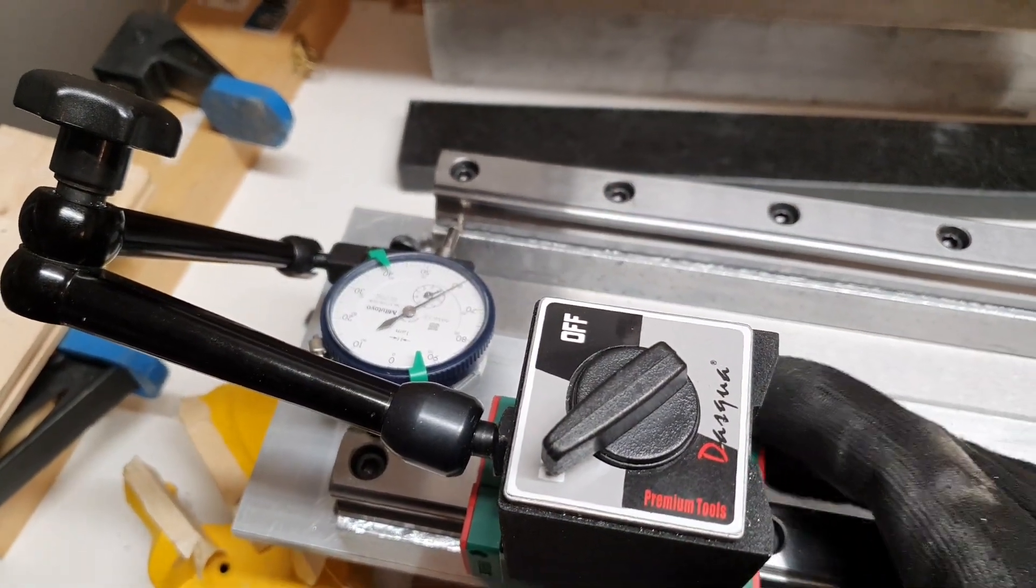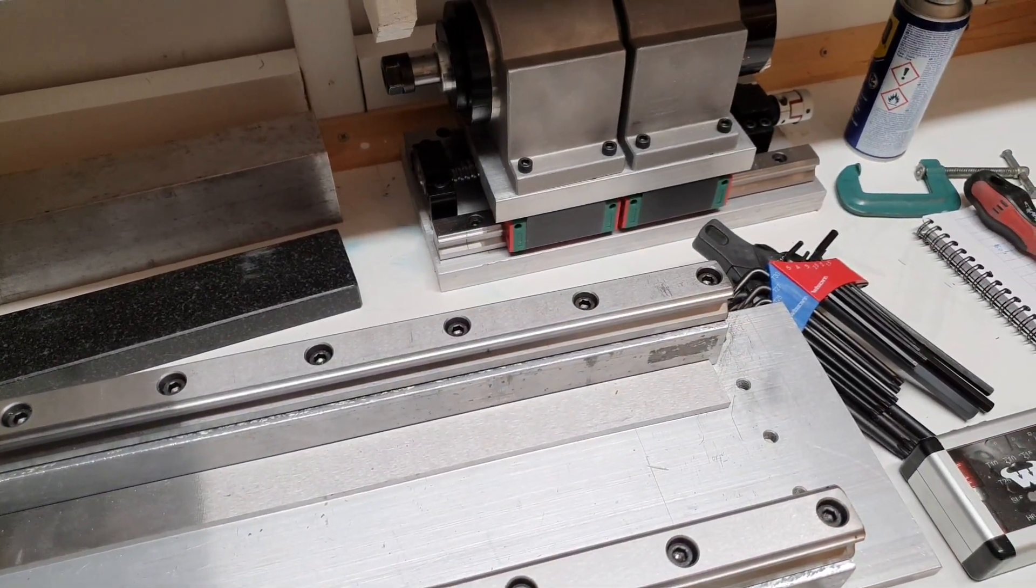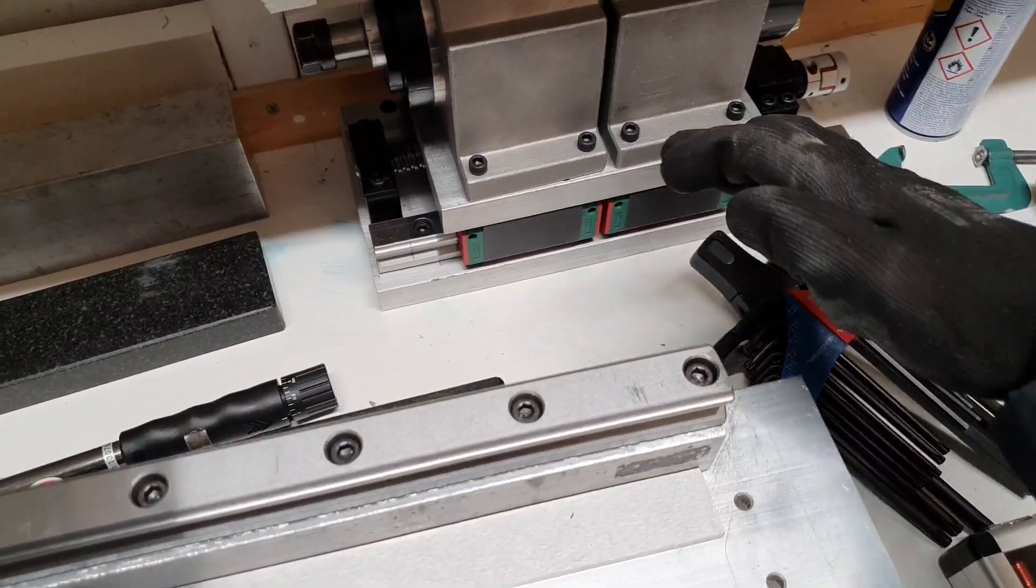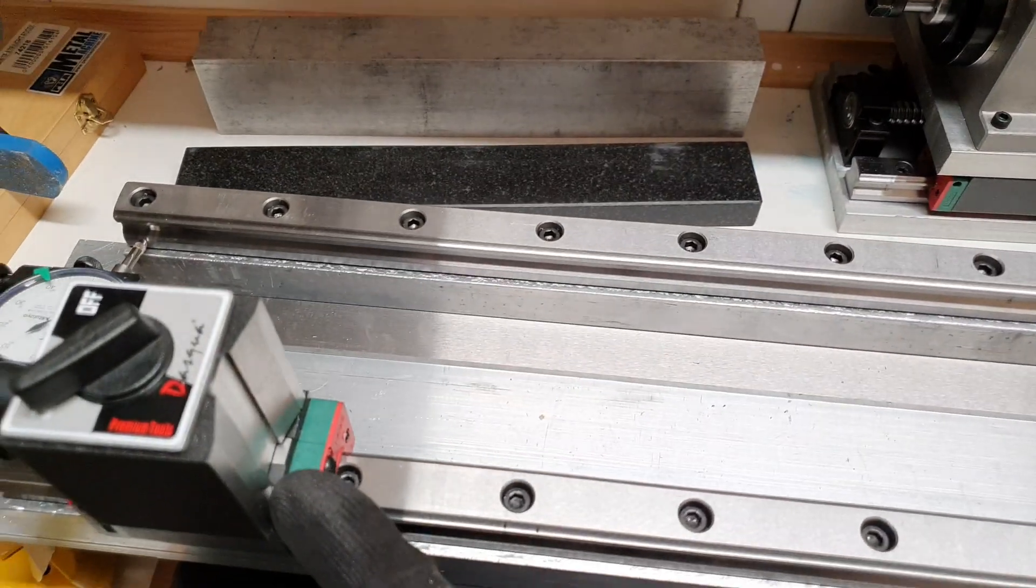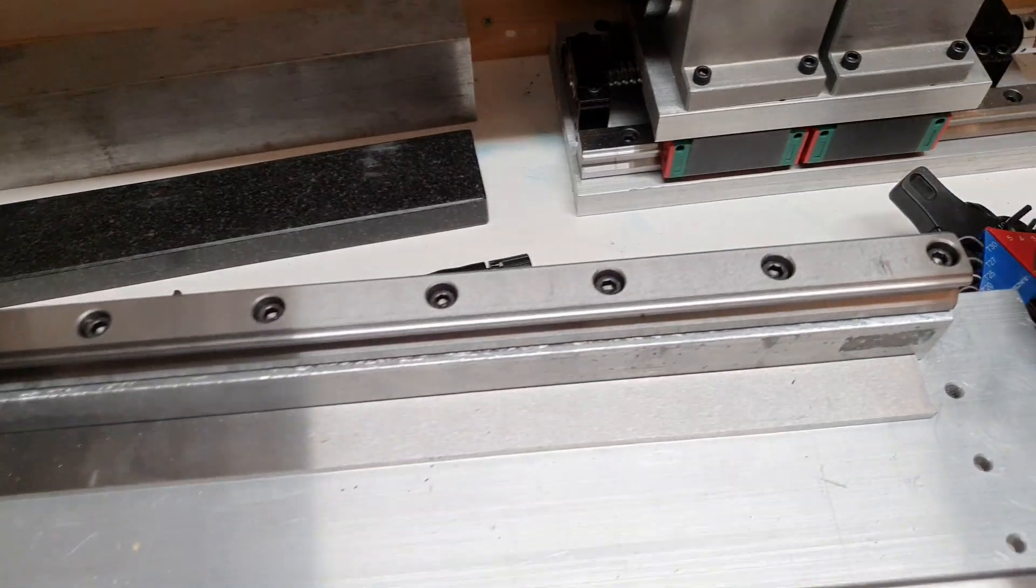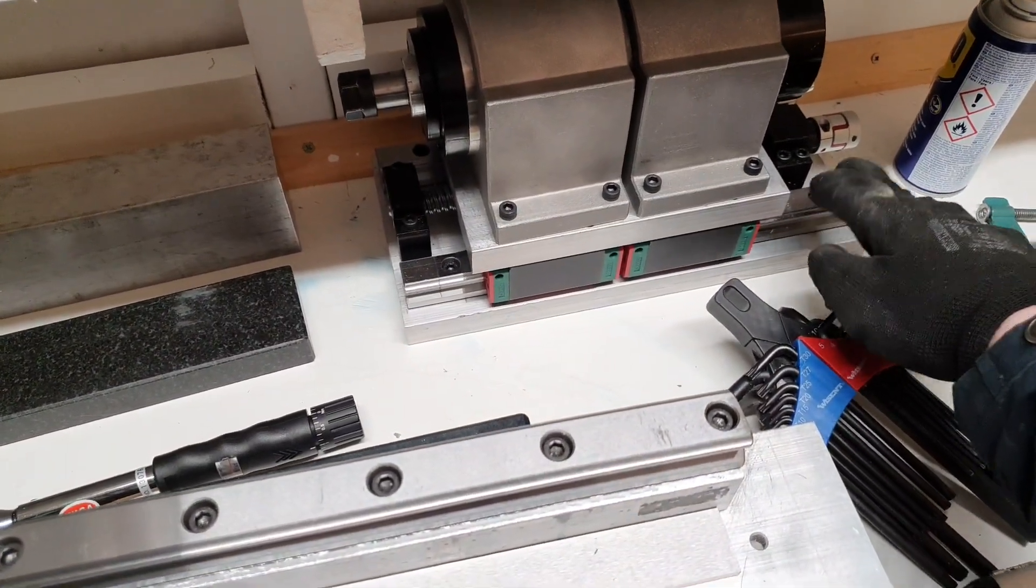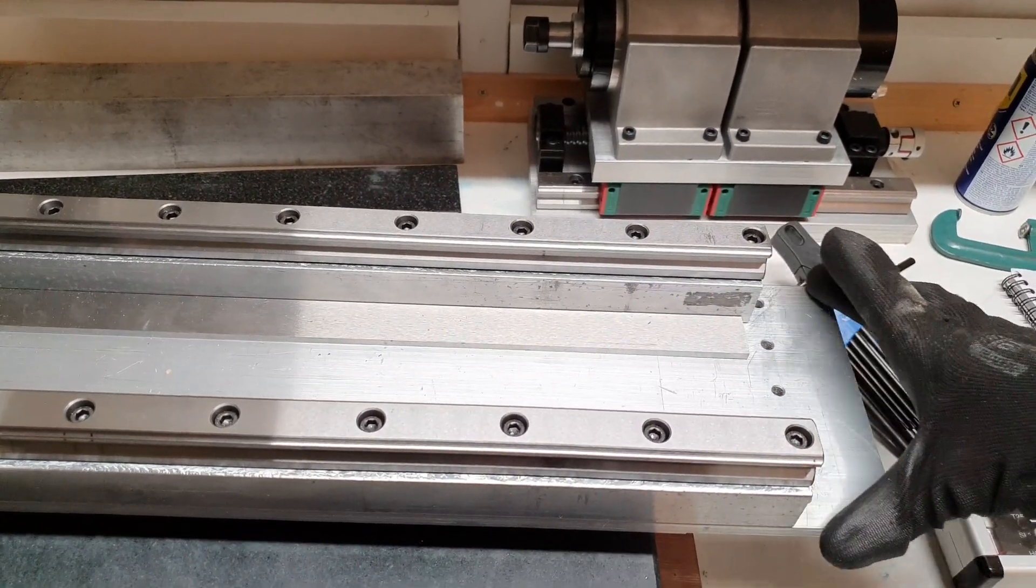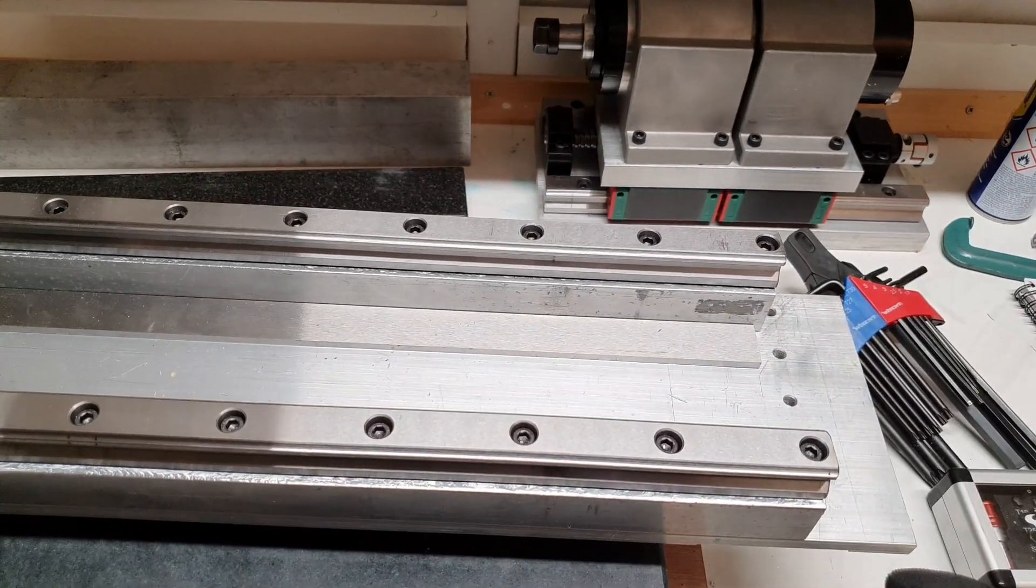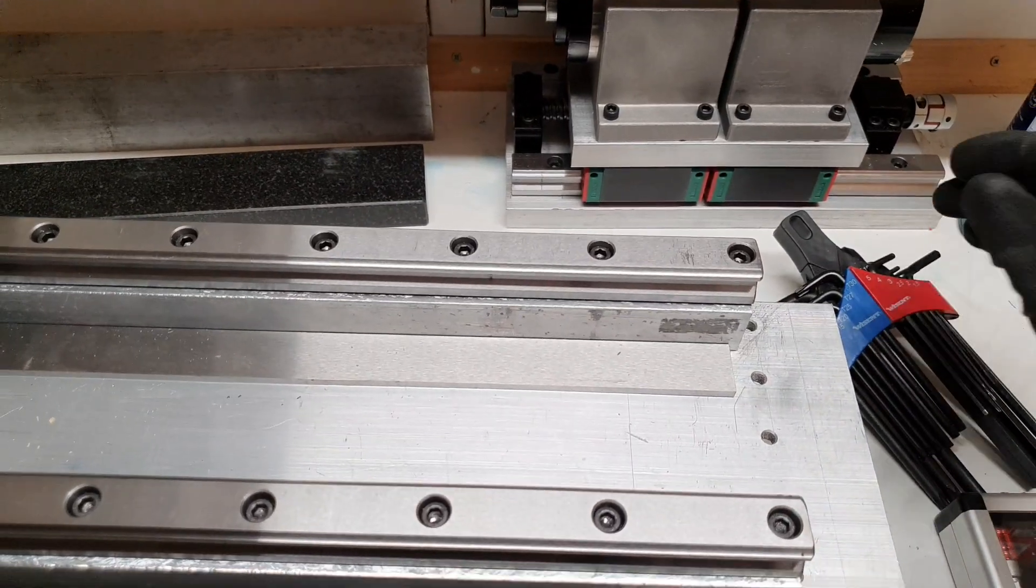So next thing to do now is I will have to drill some holes in this aluminum plate here for mounting the rails. When I did the hole pattern for this one, I didn't know which width of the aluminum that I could find, so I will have to drill these holes now.